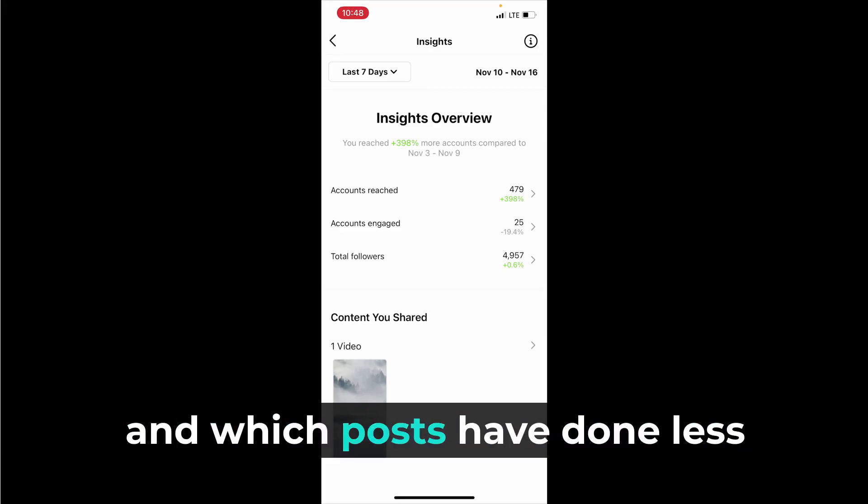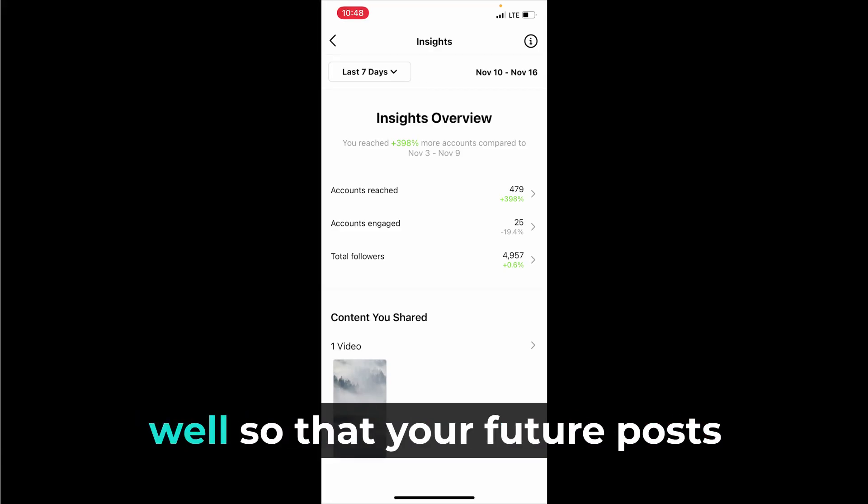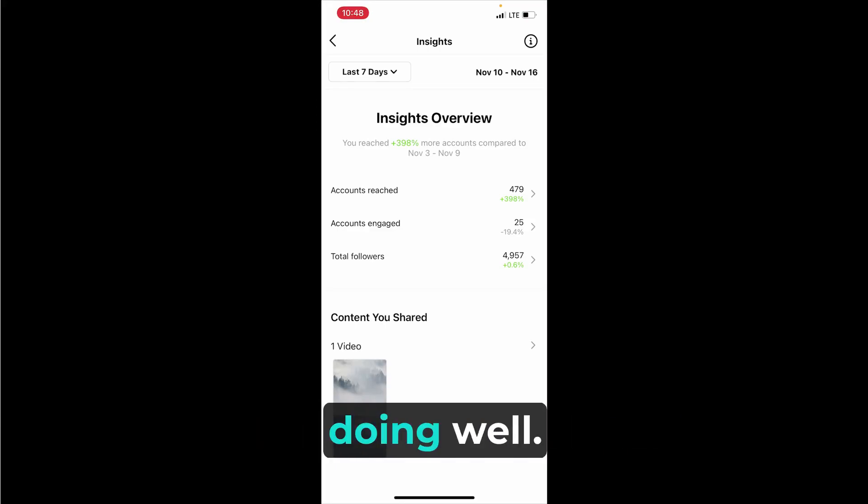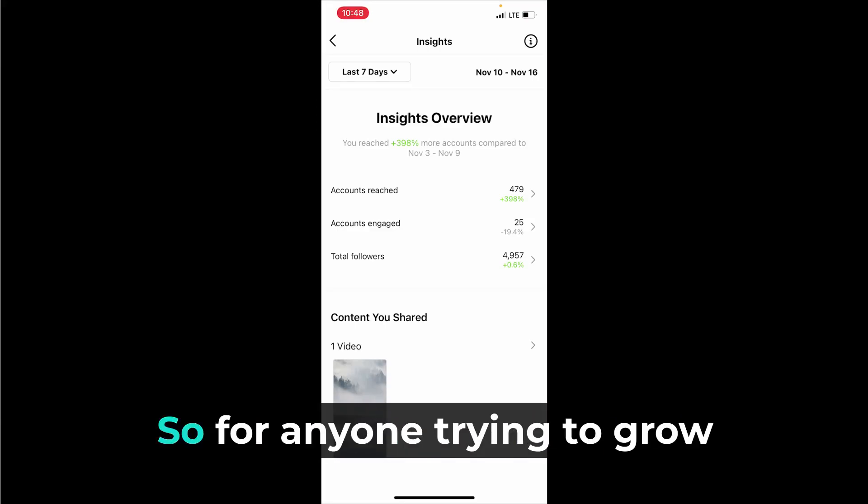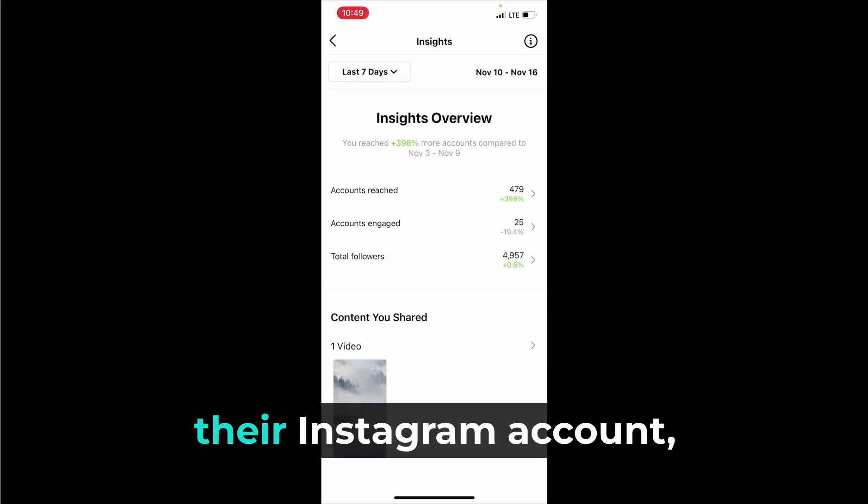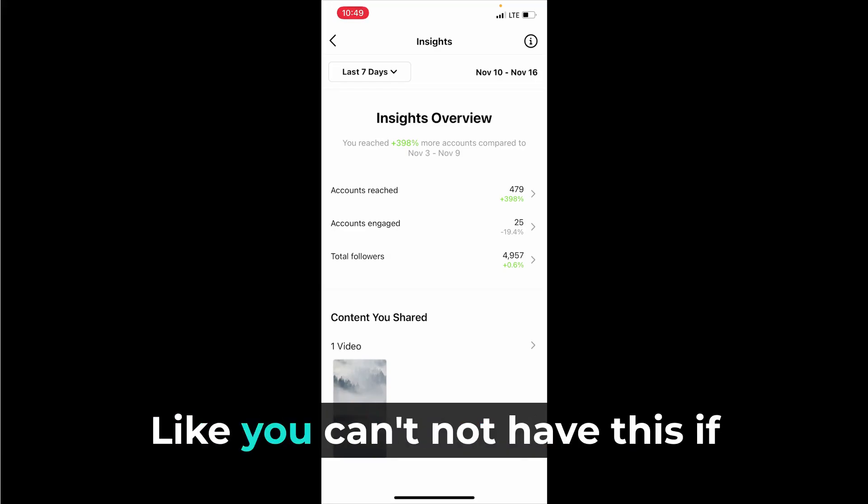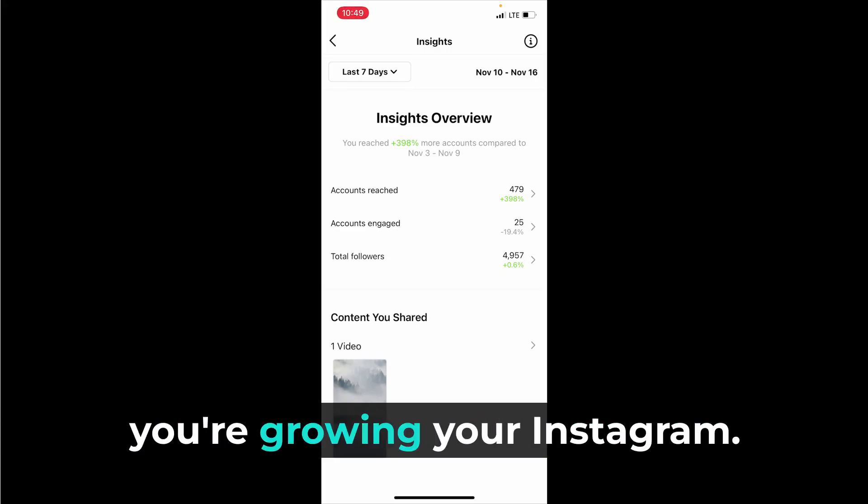So that your future posts can do more of what's doing well. For anyone trying to grow their Instagram account this is essential. Like you can't not have this if you're growing your Instagram.